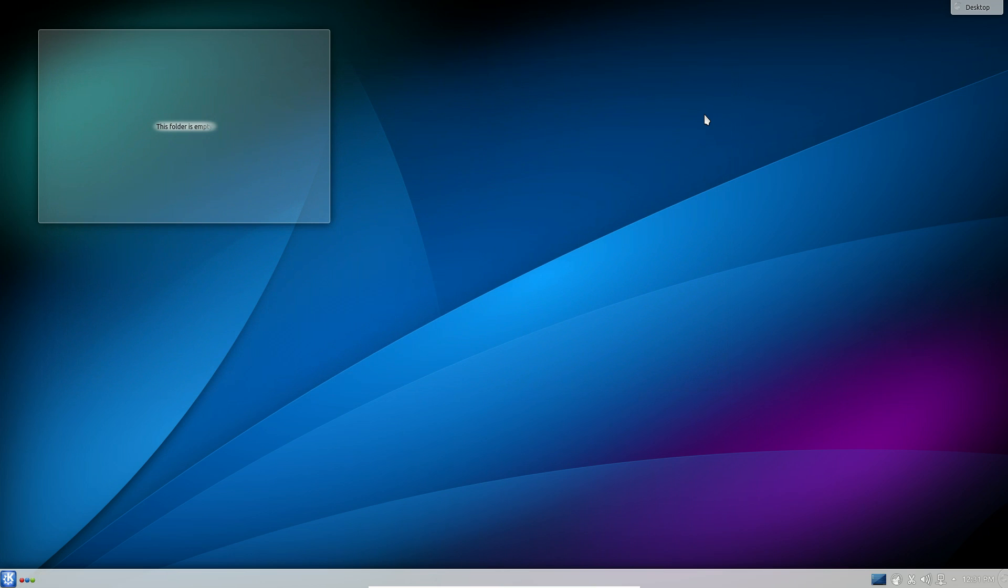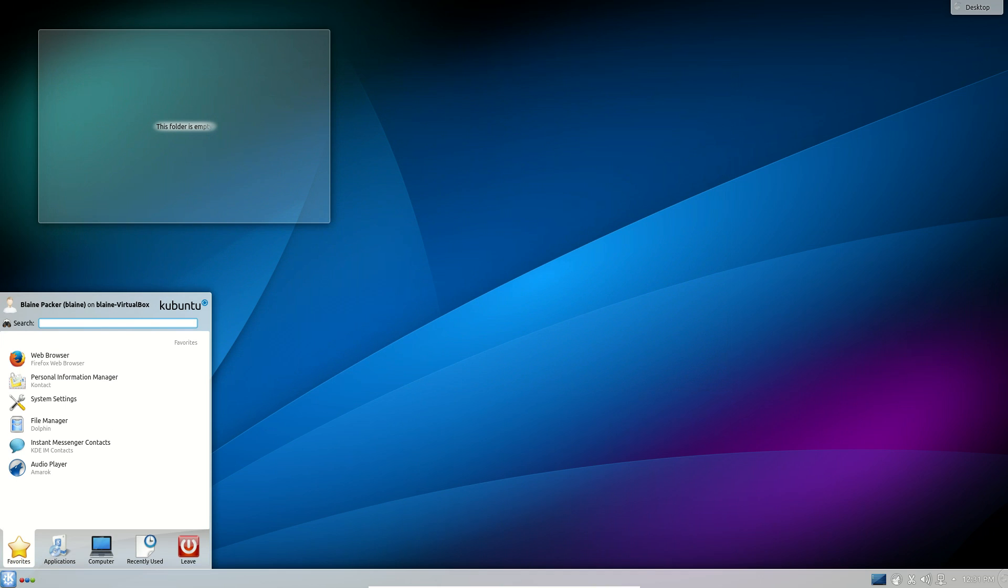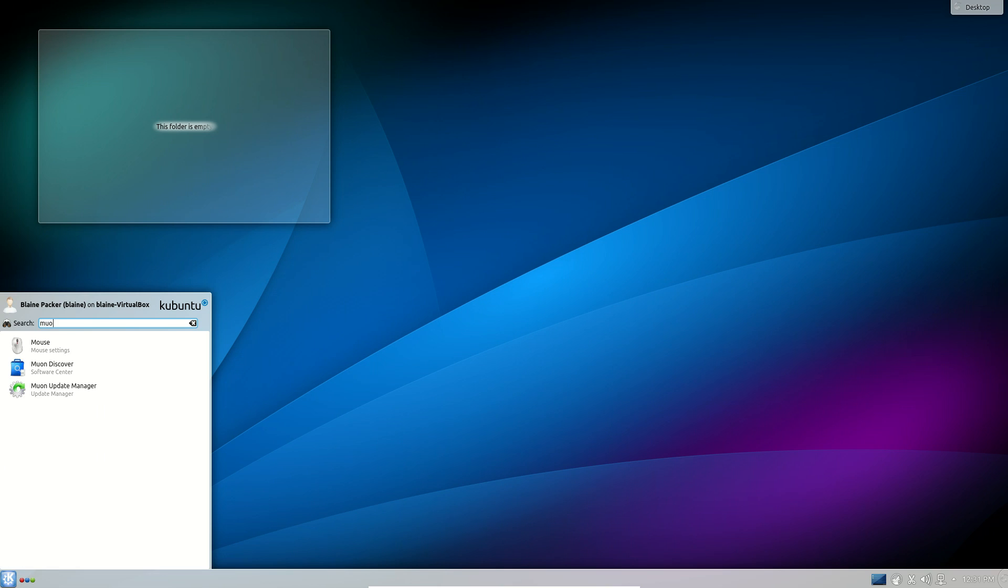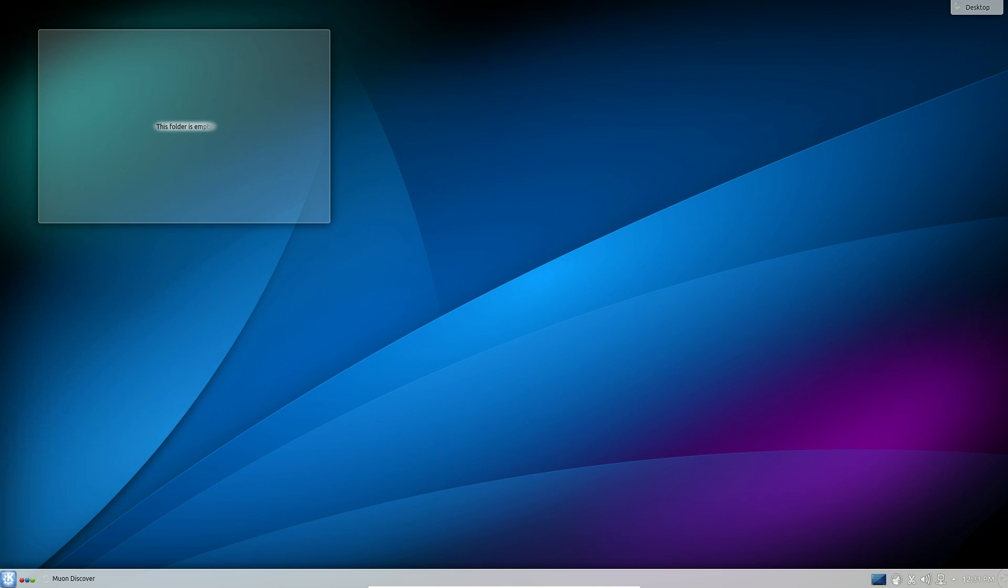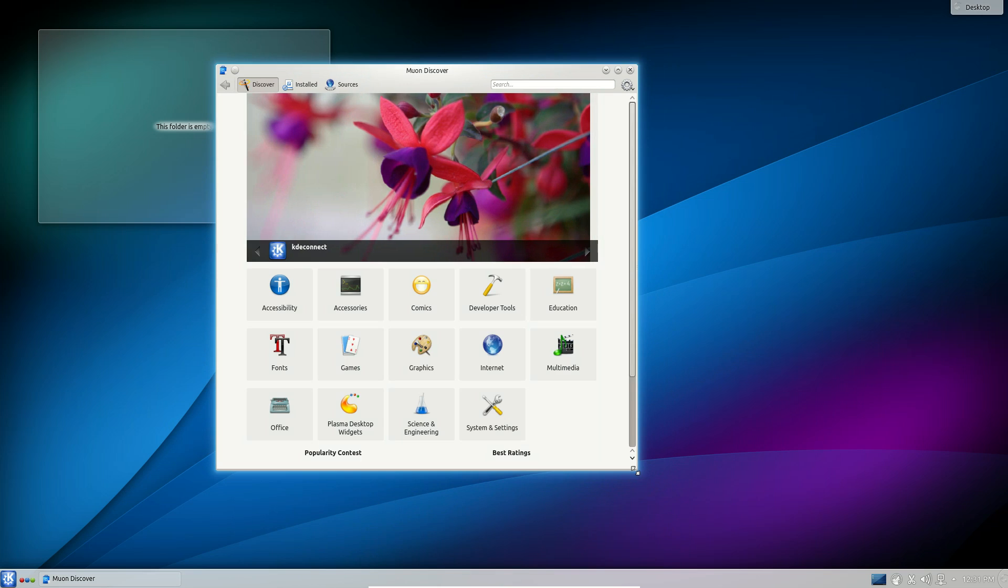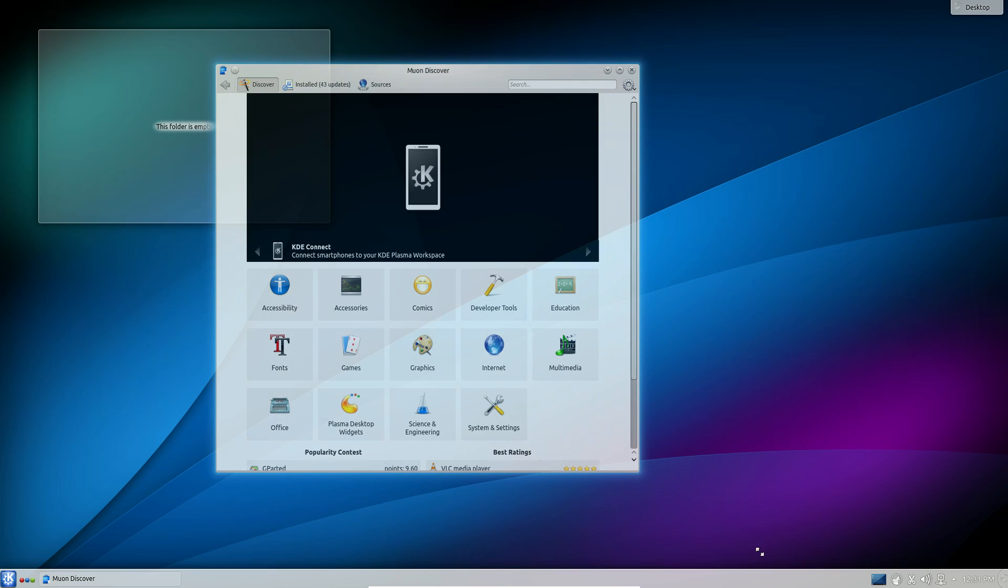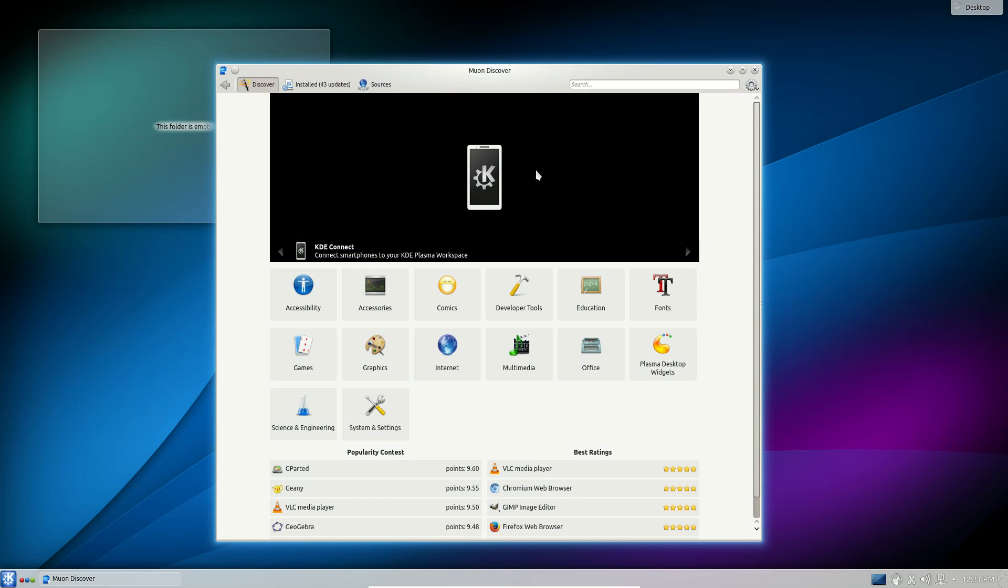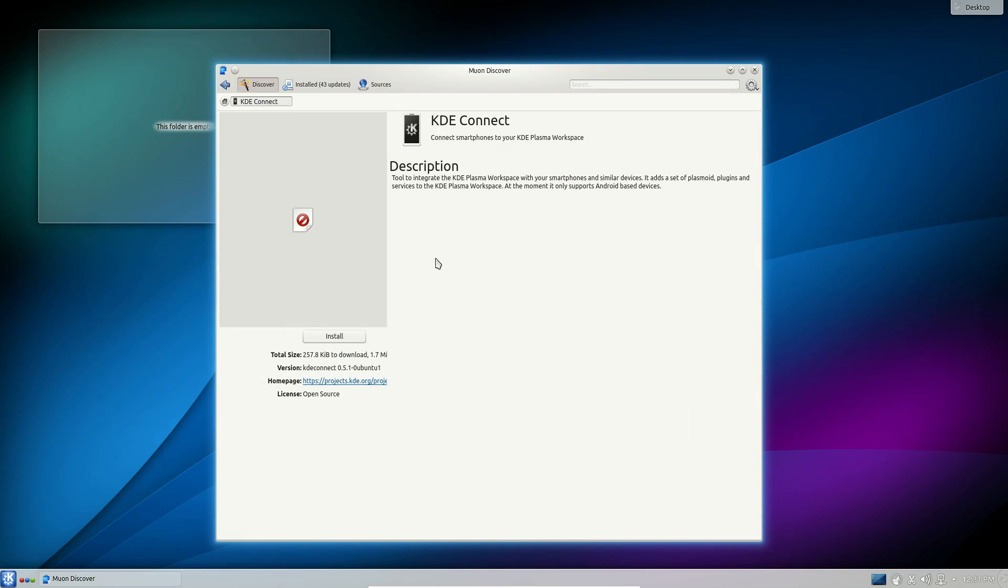One of the other nice things they have done with KDE is they've added in this app called KDE Connect. KDE Connect is available in the software store which by the way has undergone a little bit of work as well. Muon Discover now has a nice user interface to it and as you can see here one of the banners they have is for KDE Connect.